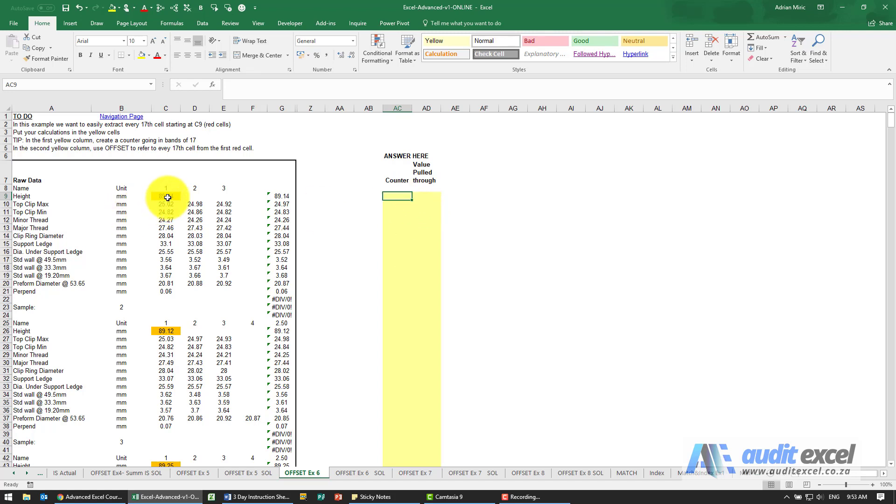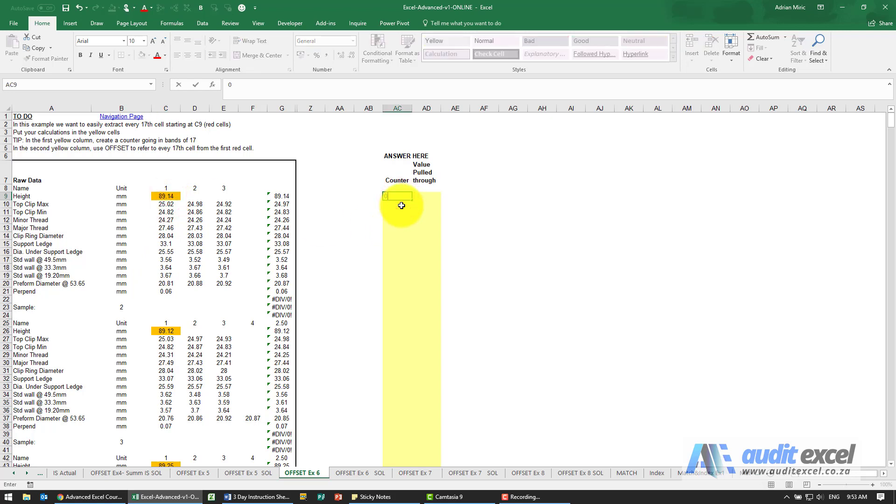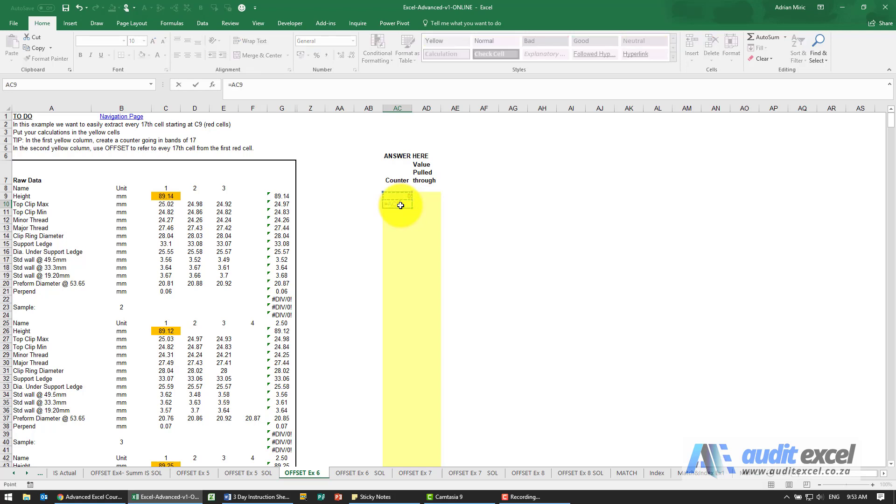I know these are exactly 17 cells apart, so that one there we're eventually going to tell the offset just to stand still. And then from there I'm going to say equals that cell plus 17.